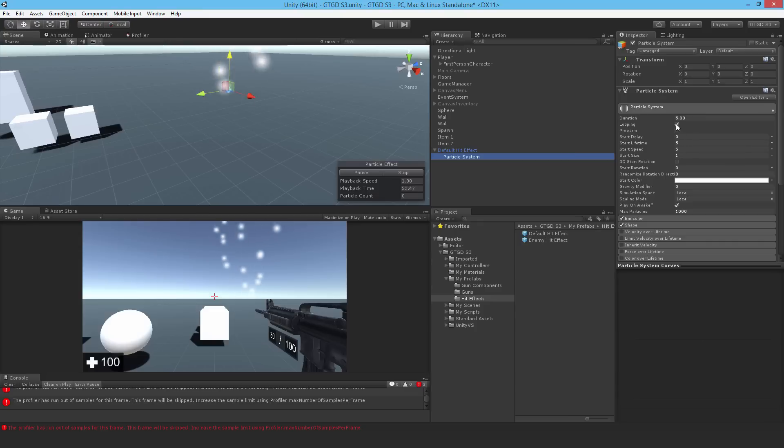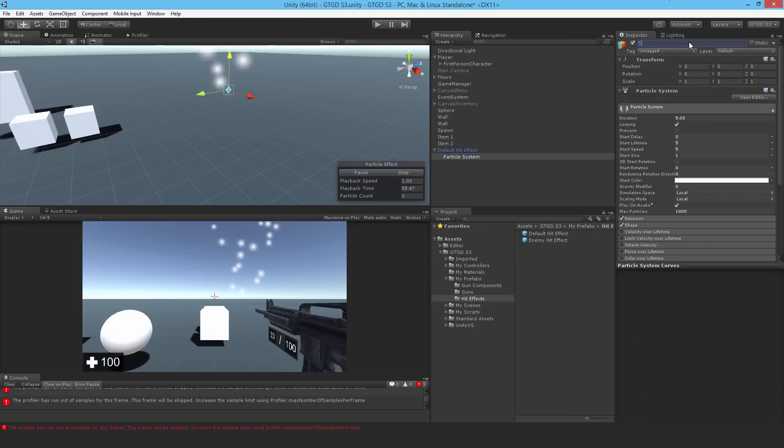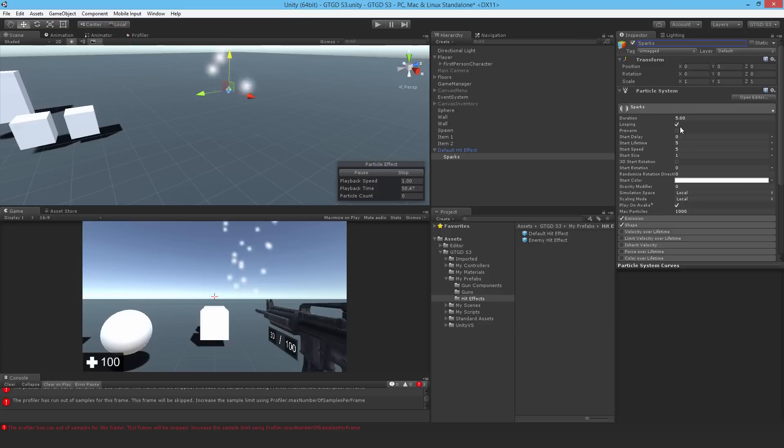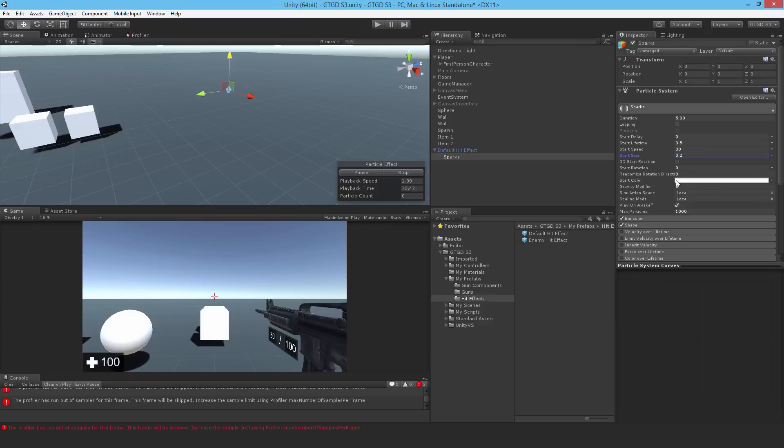I'll call this one sparks. Turn off looping and just put it at 5. I think I'll change the lifespan to 0.5. The start speed at 30 and the start size like 0.2. Will it be affected by gravity? No, I shouldn't have it affected by gravity. I want the sparks to look really energetic.